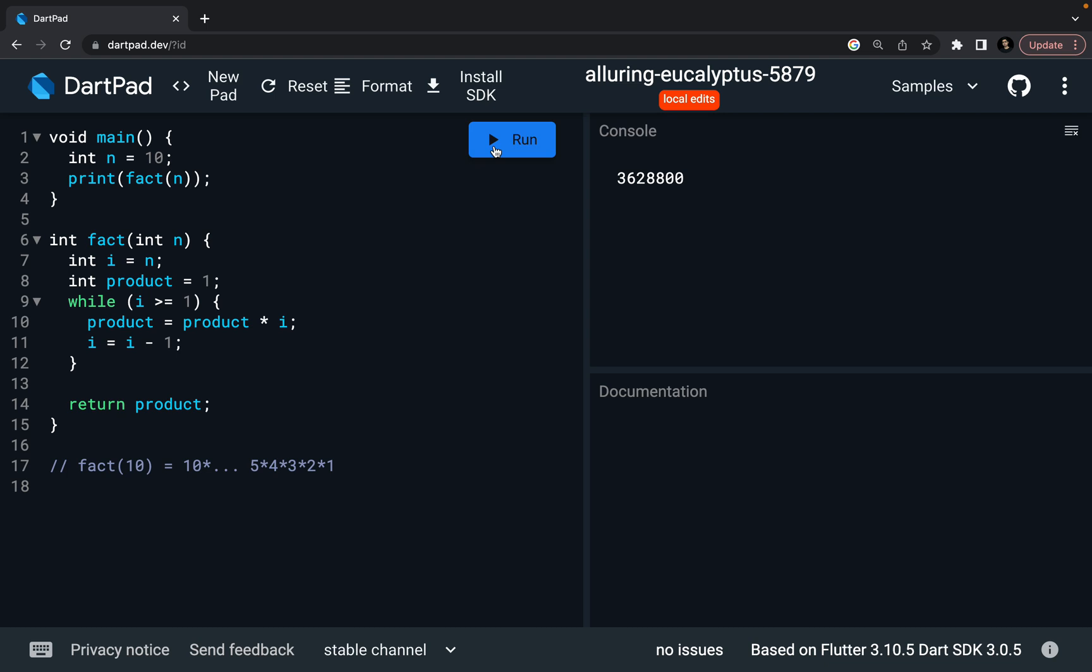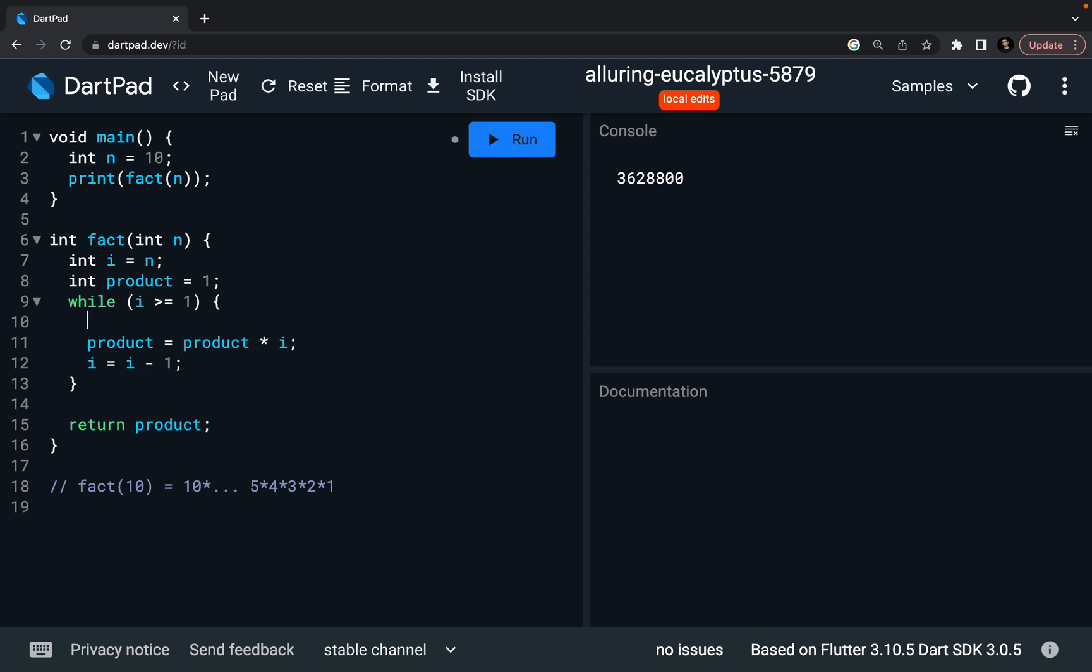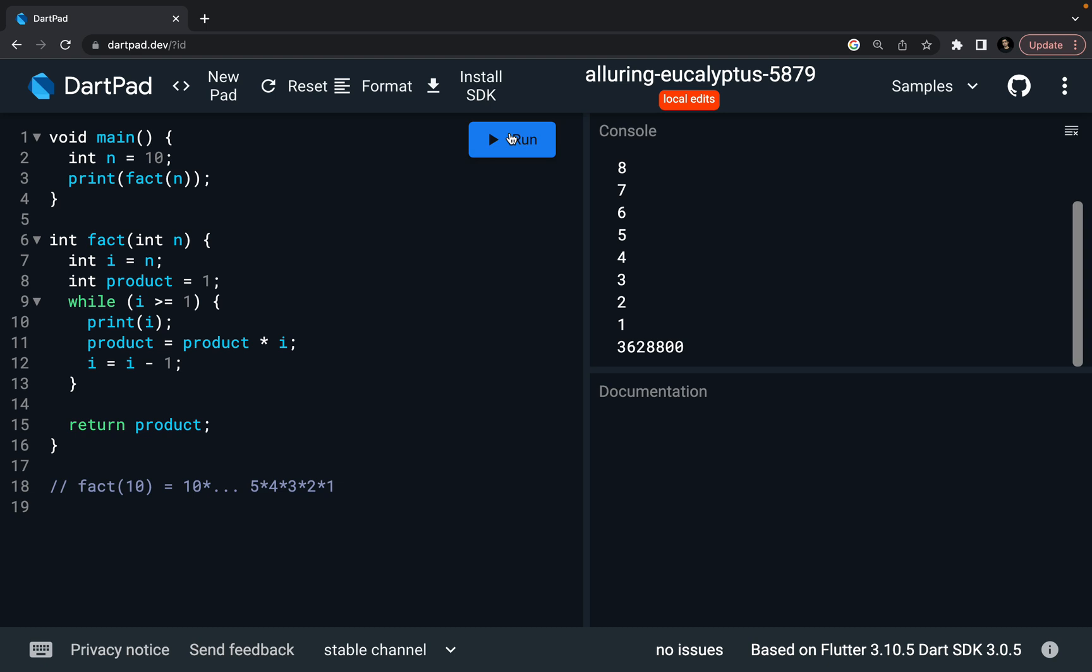Now if you want to see it in a more better way, then what you can do is, for every while condition, you can print my i, you can print this i also, run it. So you can see, for 10, it starts from 10, and it goes till 1, then it finally prints my result. So this is how while loop works.